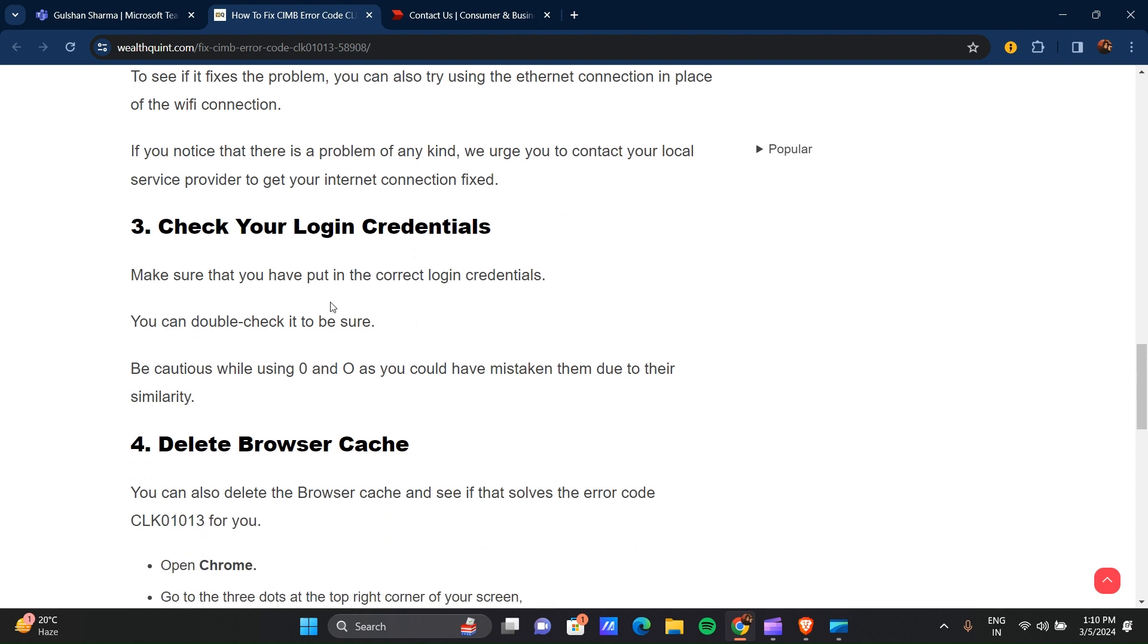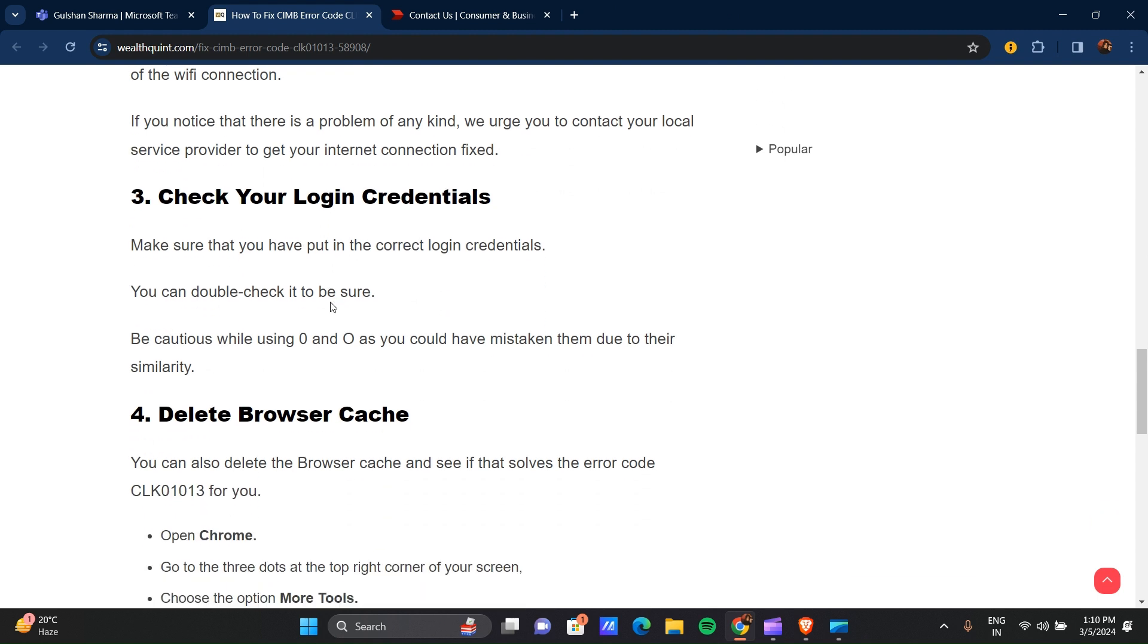So our third step is to check your login credentials. Make sure that you put the correct login credentials. You can double-check to make sure. Be cautious while using characters like O and 0, as you could have mistaken them due to their similarity. Make sure that your login credentials are correct.